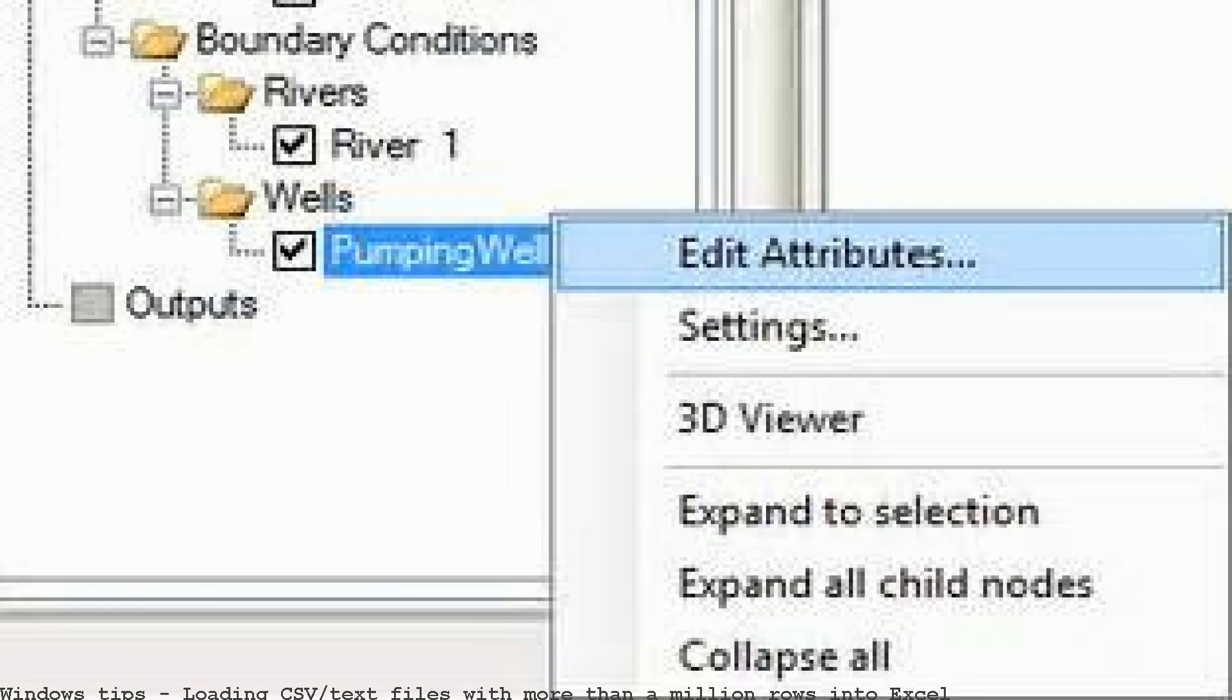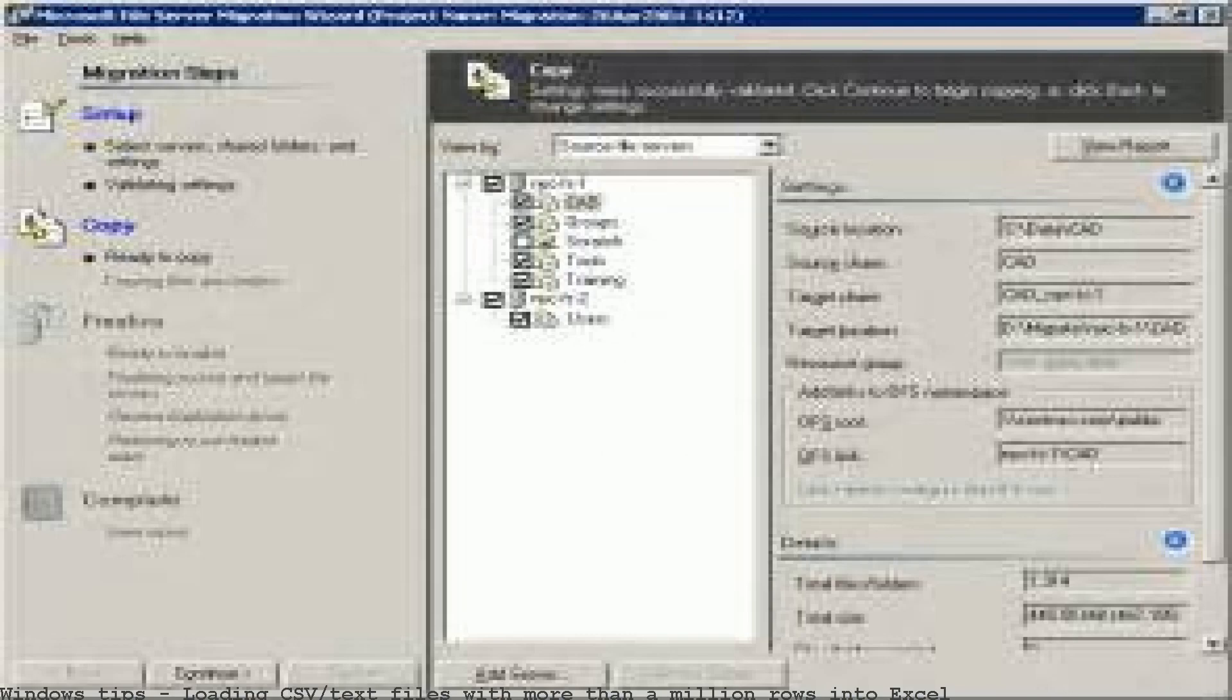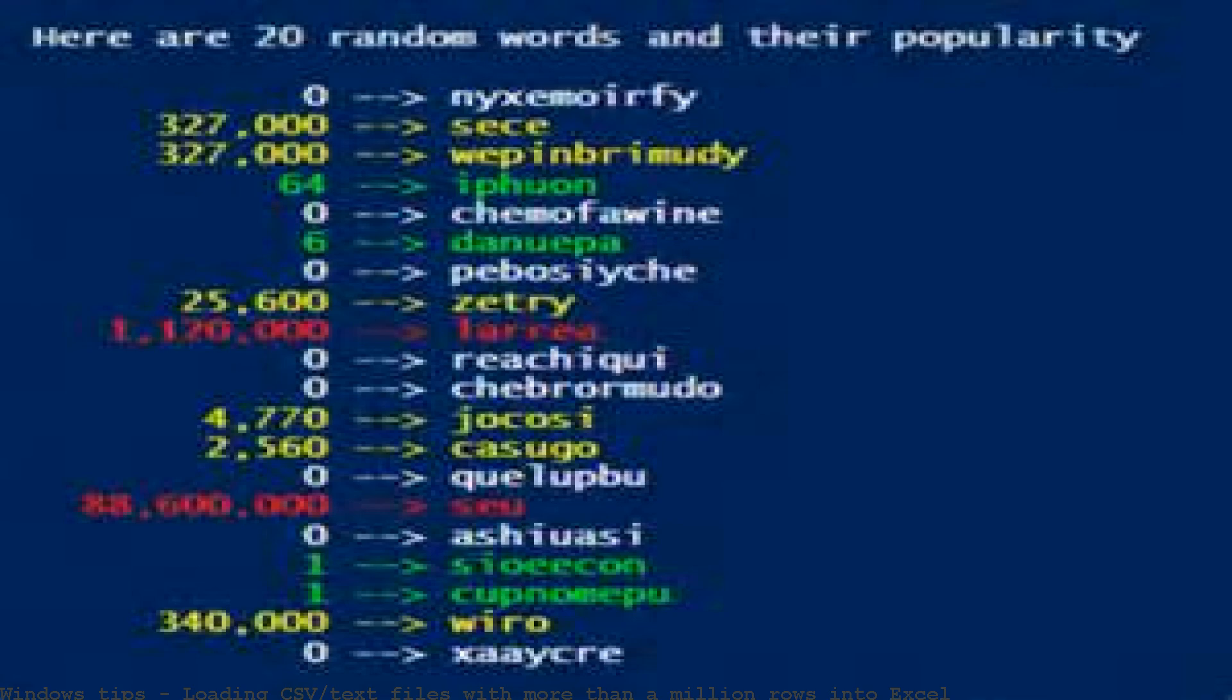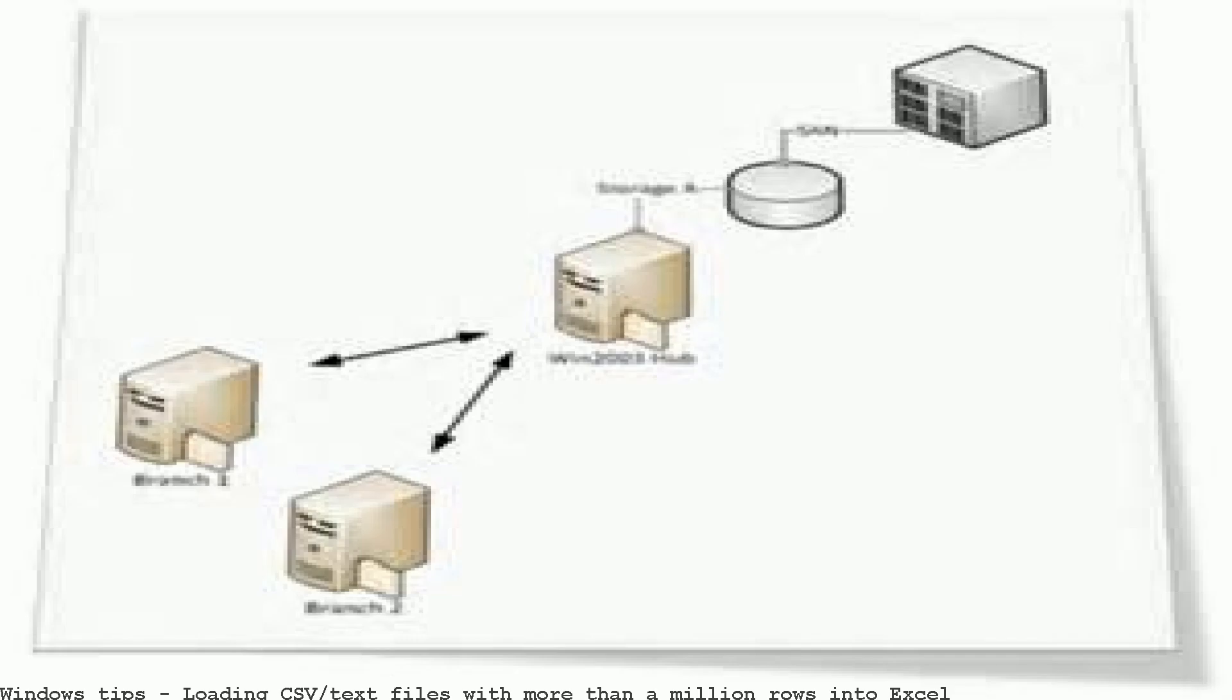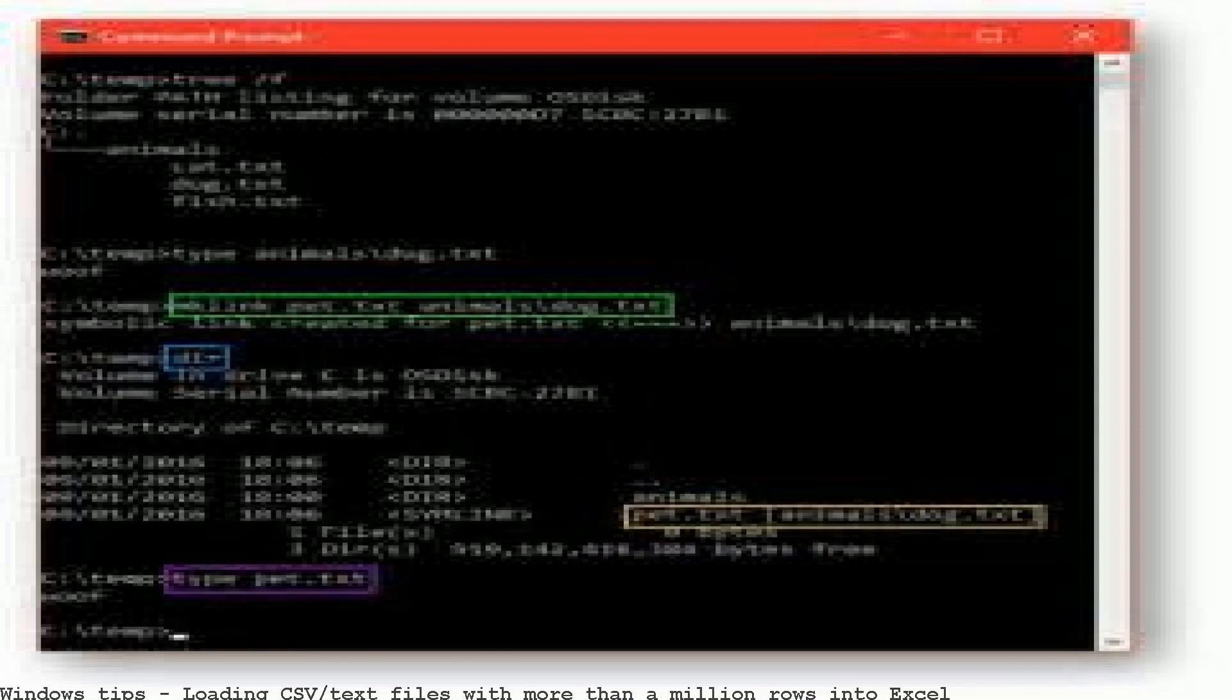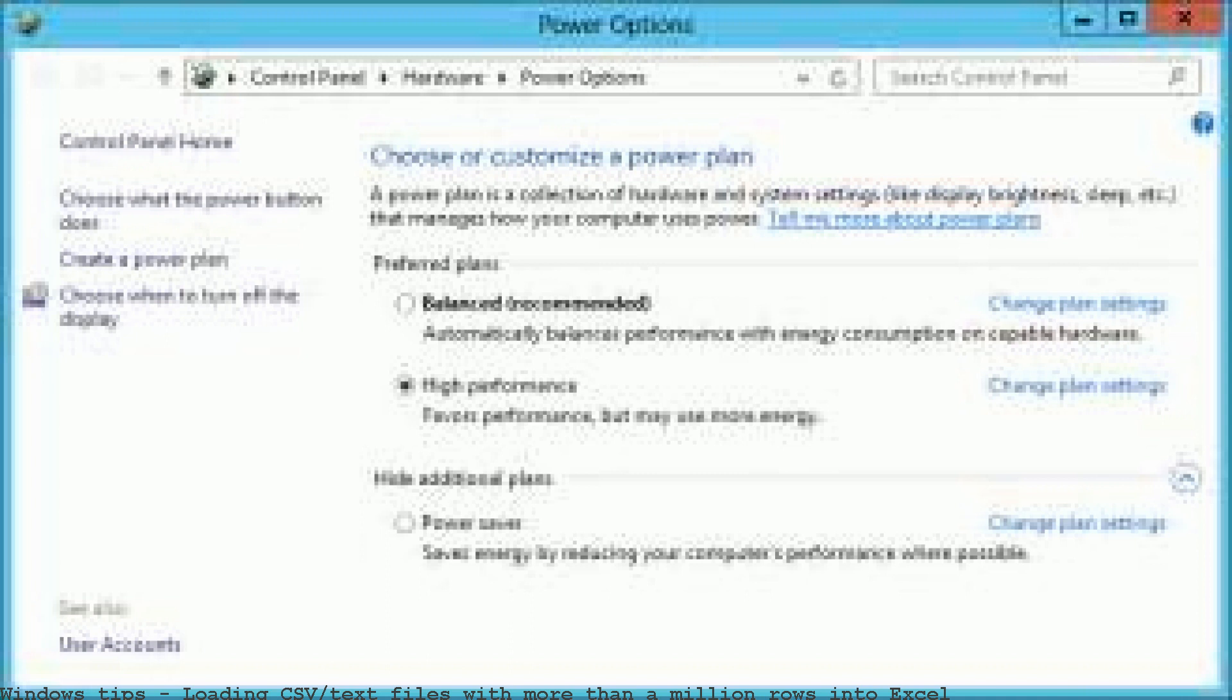Loading CSV or text files with more than a million rows into Excel. Log files with more than 1,048,576 rows - in this case the file contains 2 million rows. I recently posted a blog that shows how to load a very large CSV file into Excel, breaking the limit of one million rows in a single Excel sheet.